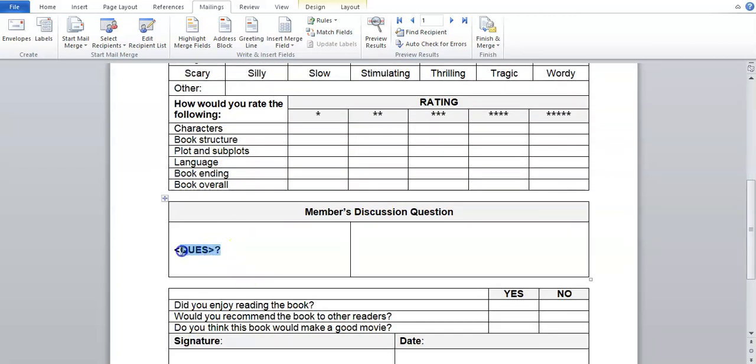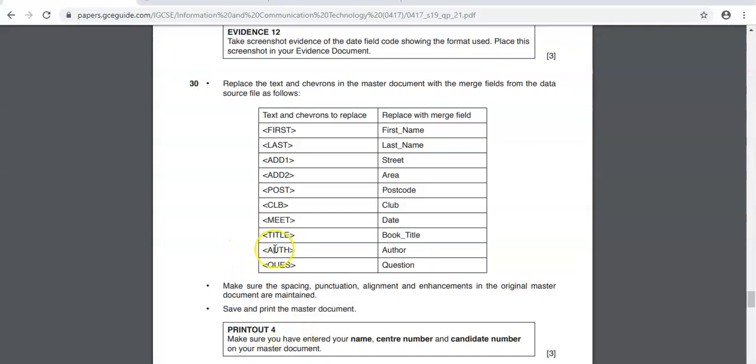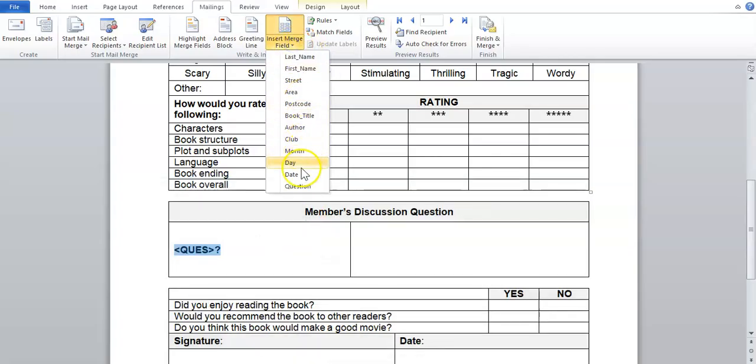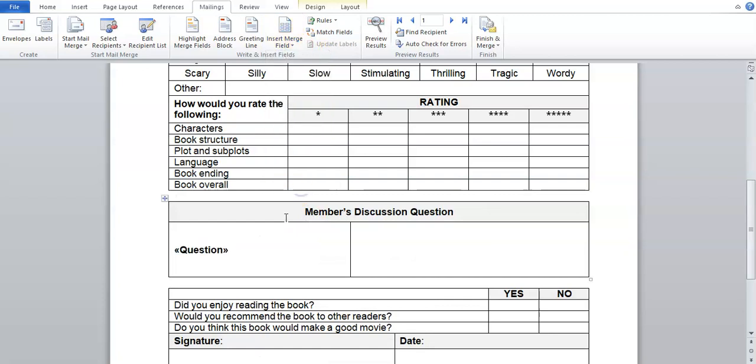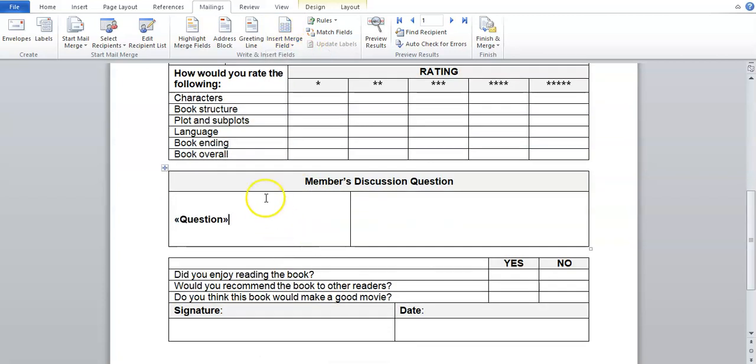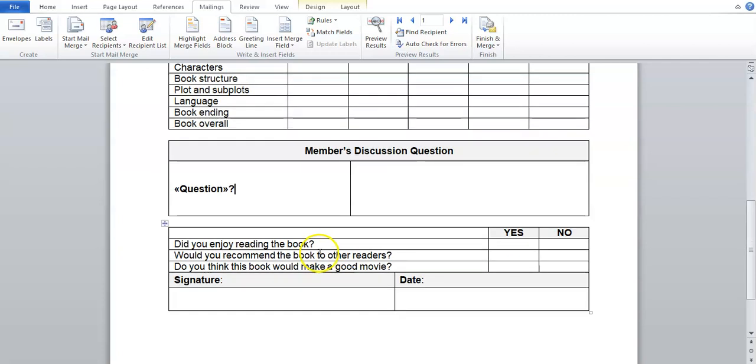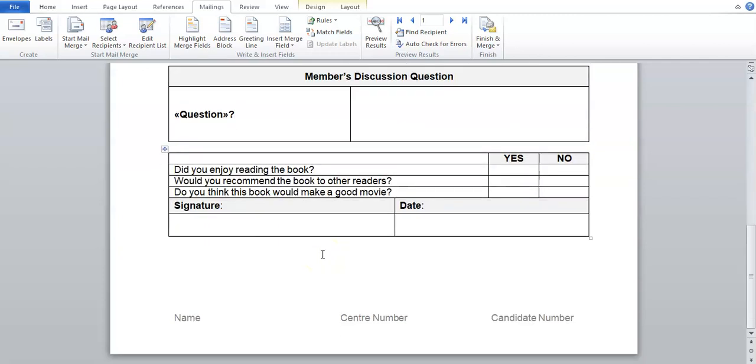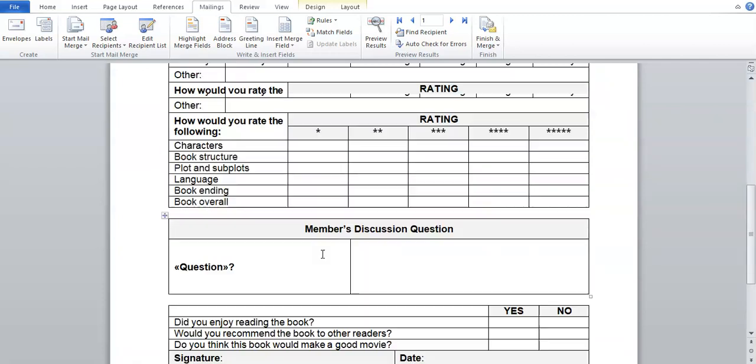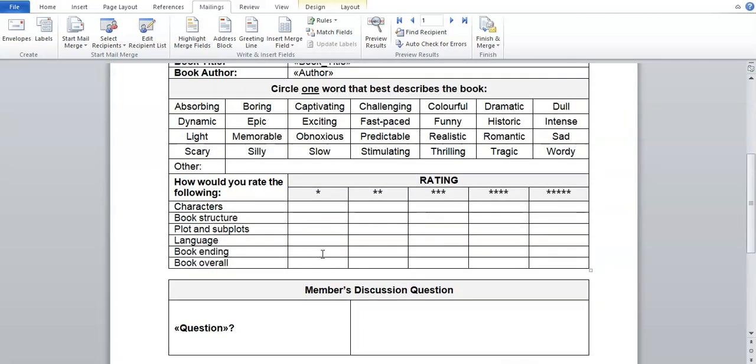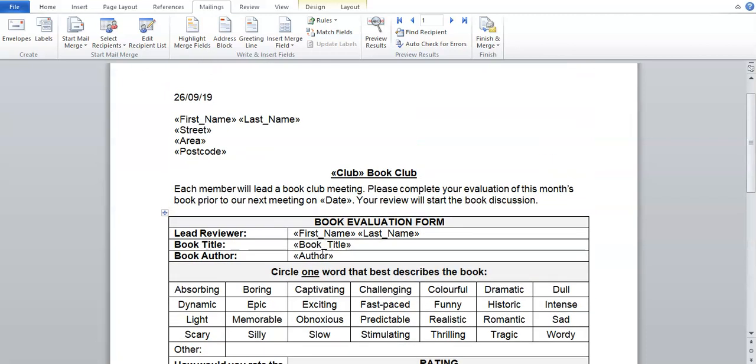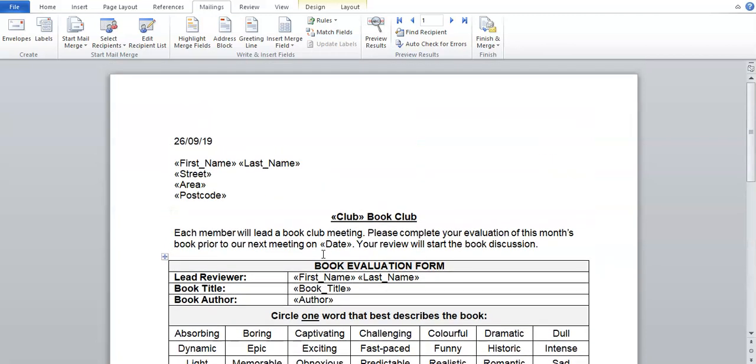There is the next one. So the question is going to be question, insert merge field, question. The question mark has been taken away so we are going to make sure we put that back in. And I think that is every single field that we have needed to replace.